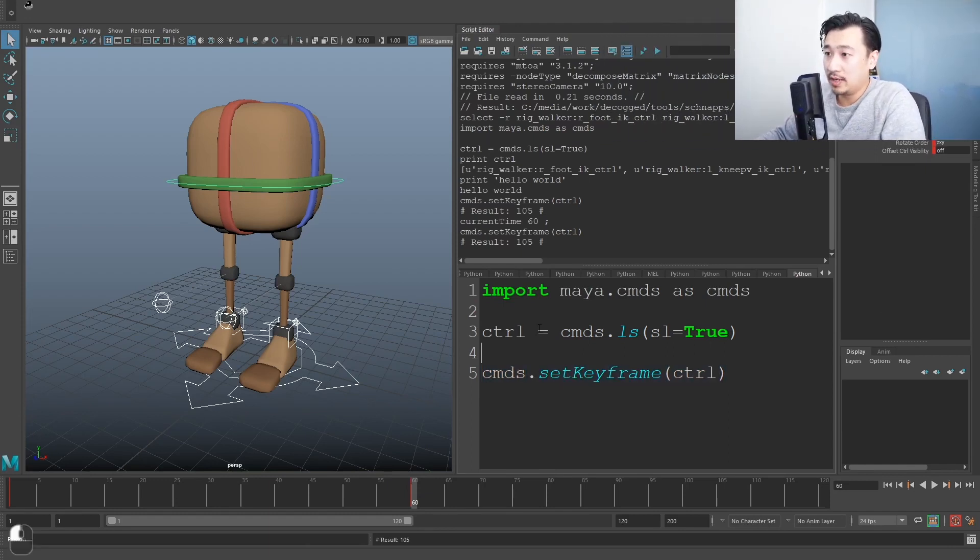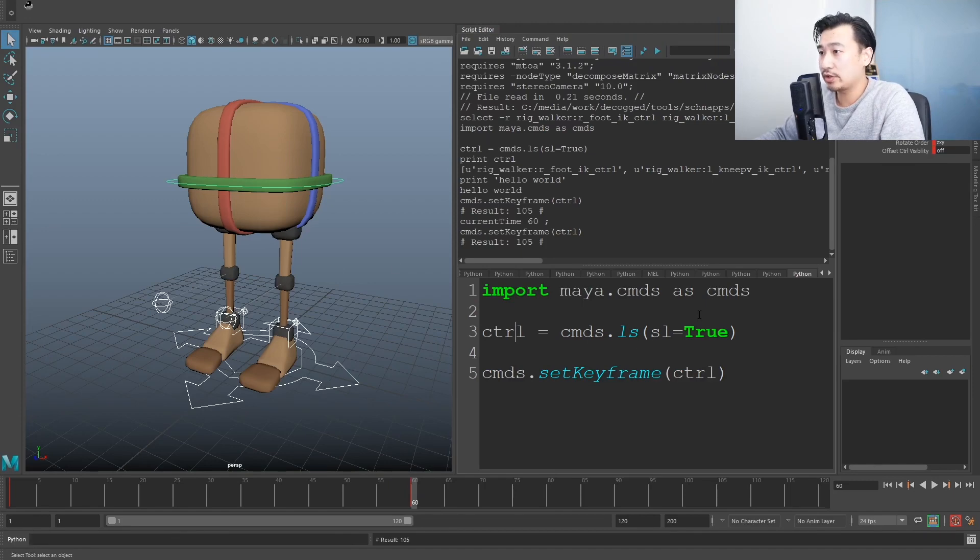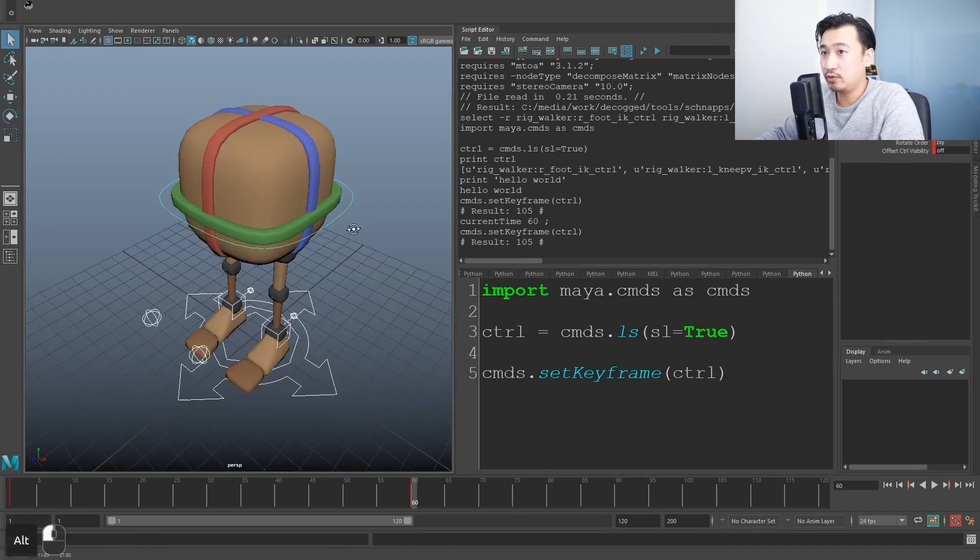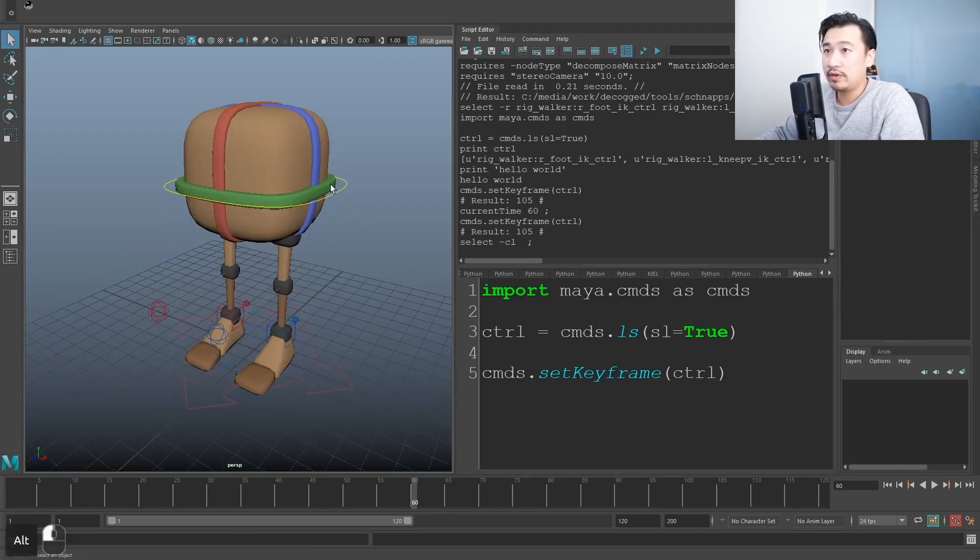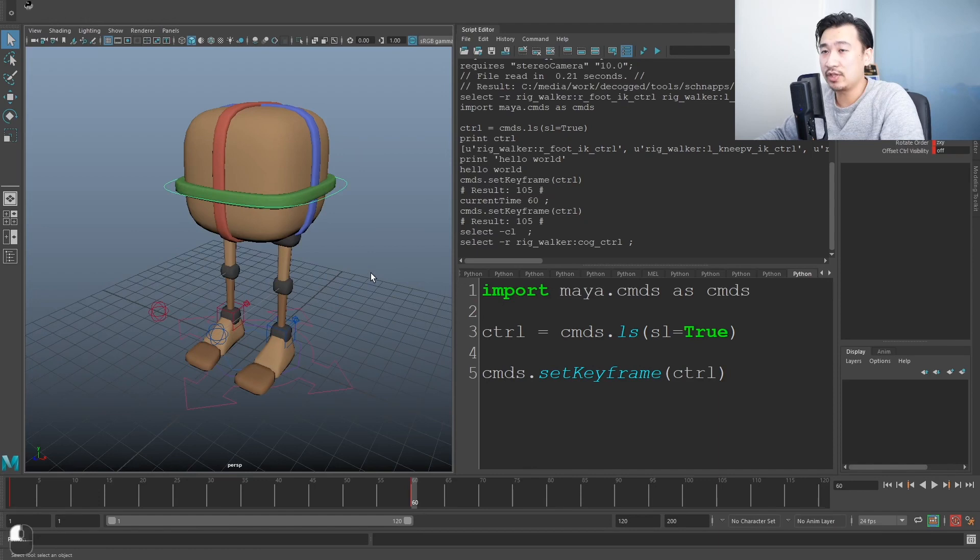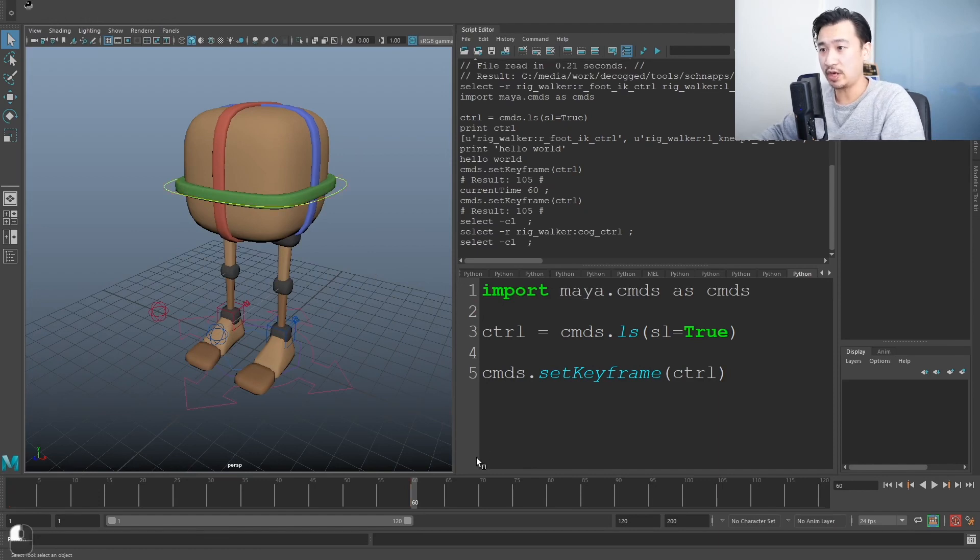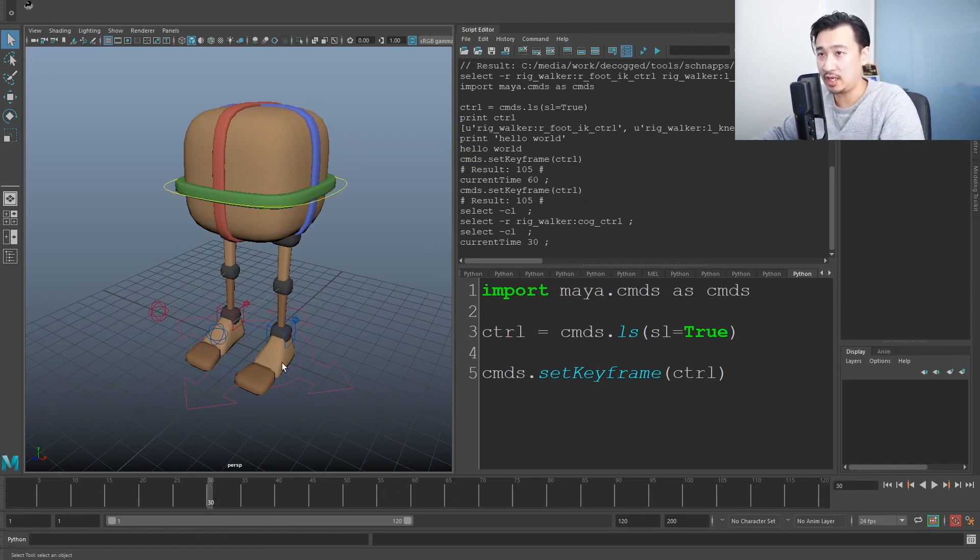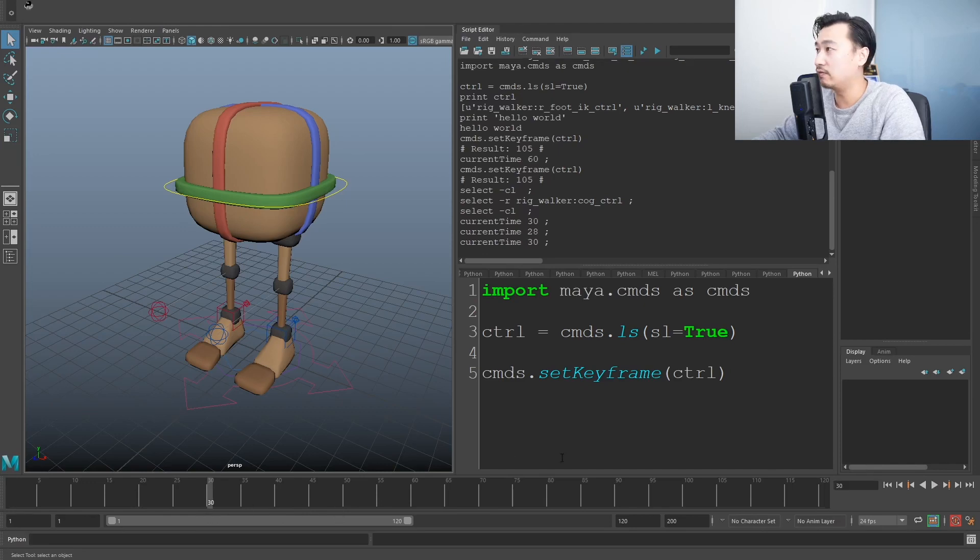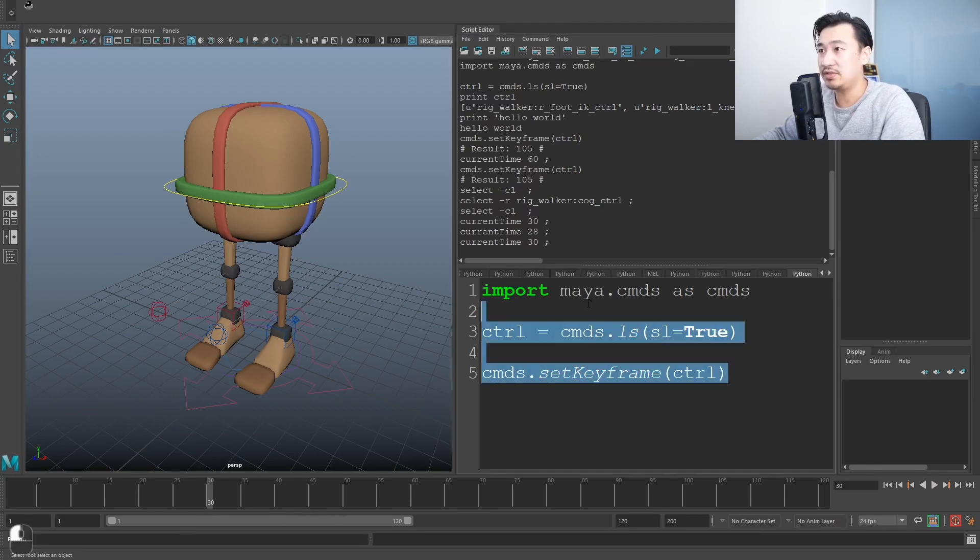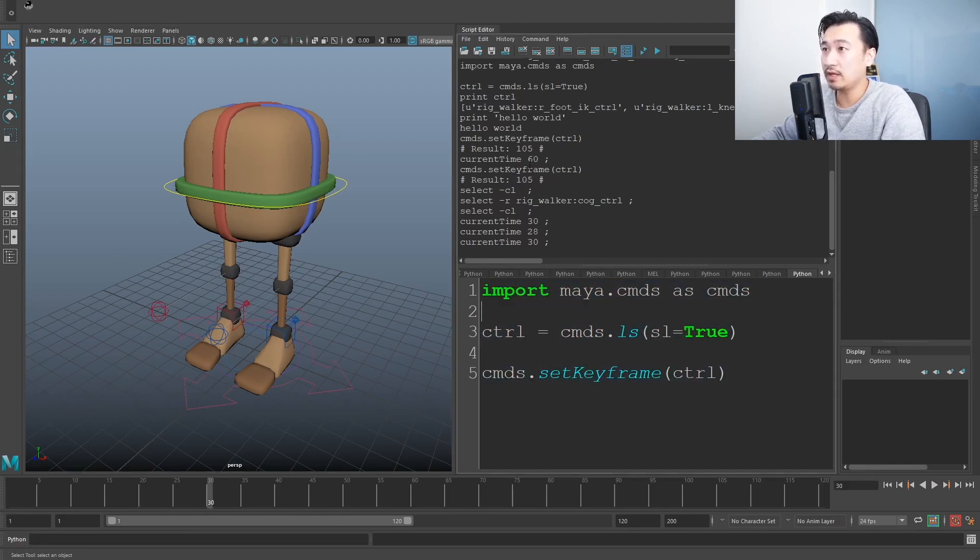That's pretty cool. But this only works if you have all the controls selected. Well, what if I don't want to select all the controls and I want to set a key on all the controls just by running this little line of code? Well, that's pretty easy.